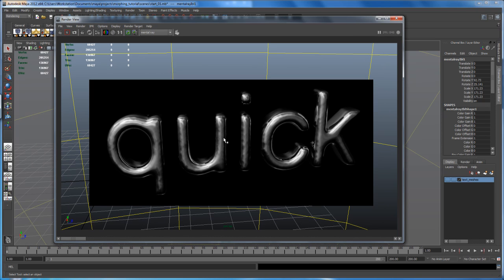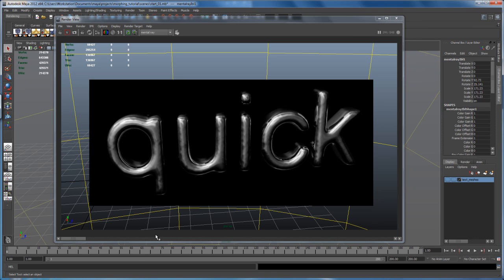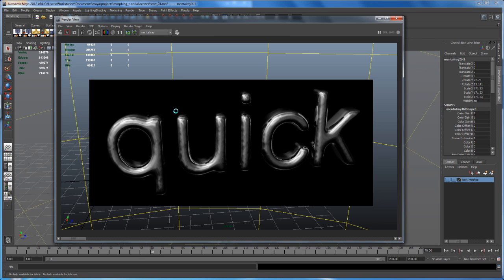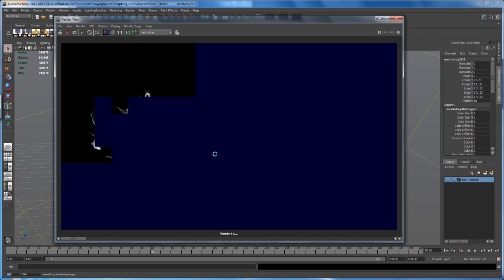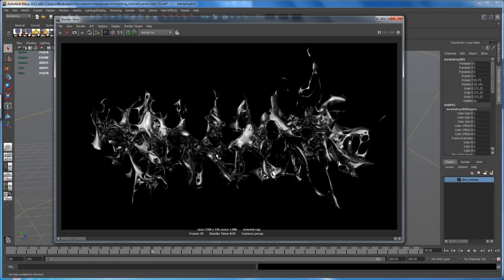Let's maybe switch to a frame, whatever, 70 and do another render to see how this is looking here. So I think that's all right. Use your own HDRs or create some own light setups. I think that's good enough, stay simple here.